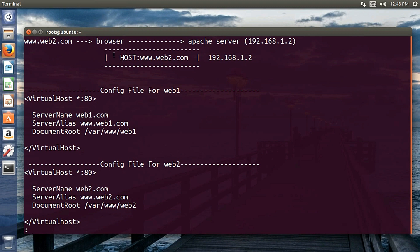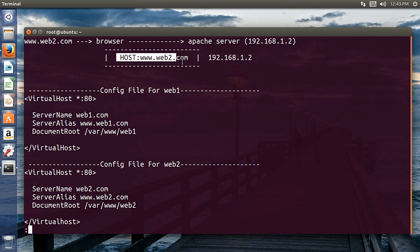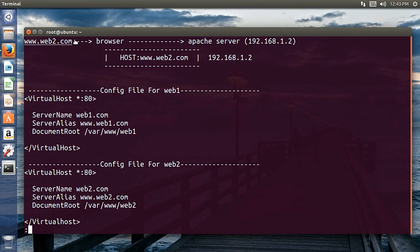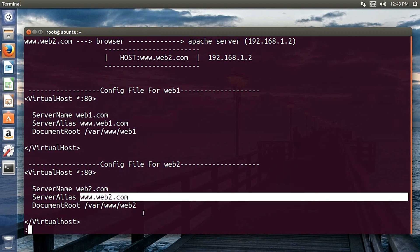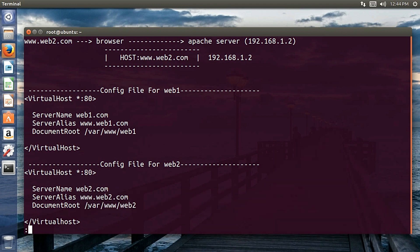When the user requests web2, the browser resolves the IP address — and since it's hosted on the same server, it gets the same IP address. But this time the packet is sent with the Host header set to web2. Apache reads the host name, goes through all enabled configuration files, finds the web2 config, and serves the index file from the DocumentRoot specified for website 2.